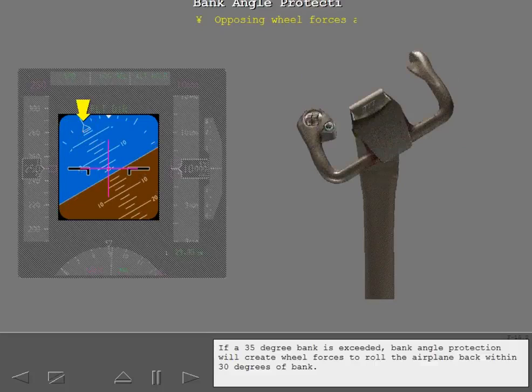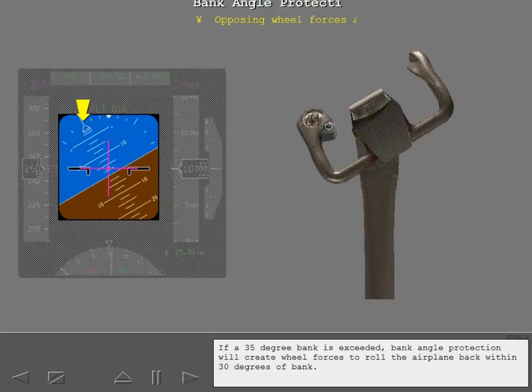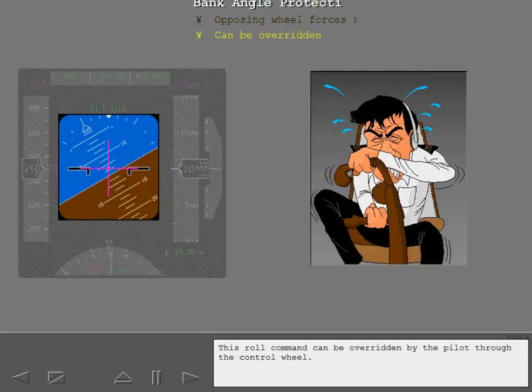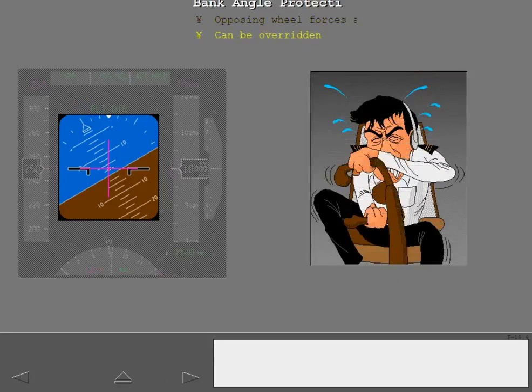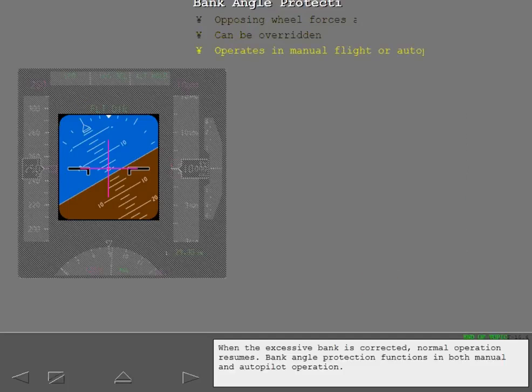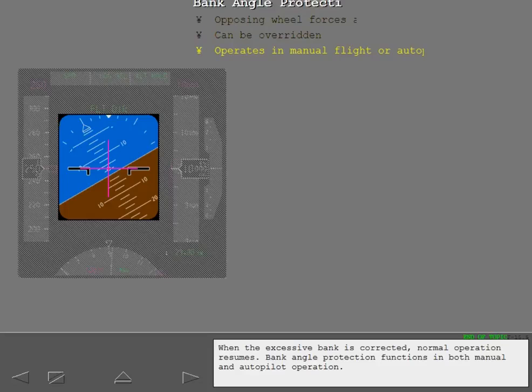If a 35 degree bank is exceeded, bank angle protection will create wheel forces to roll the airplane back within 30 degrees of bank. This roll command can be overridden by the pilot through the control wheel. When the excessive bank is corrected, normal operation resumes. Bank angle protection functions in both manual and autopilot operation.